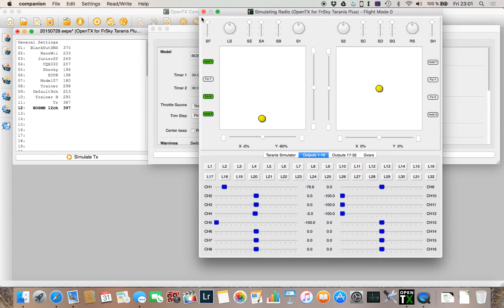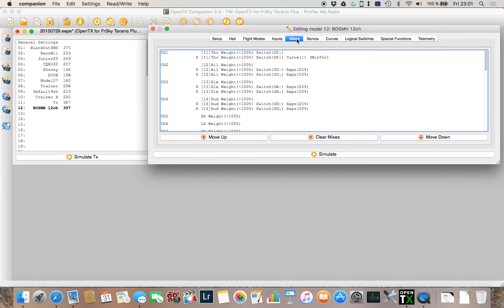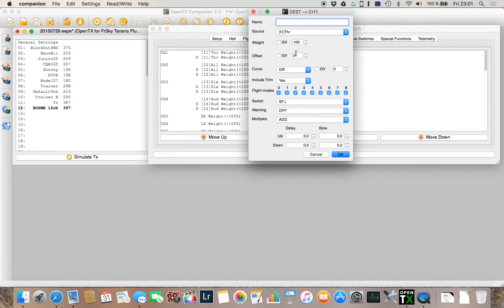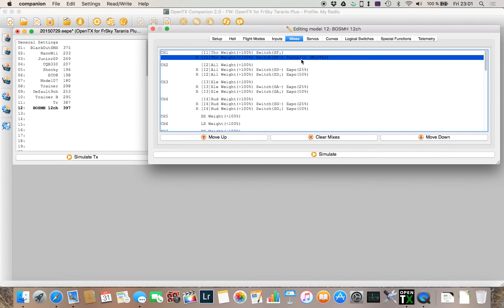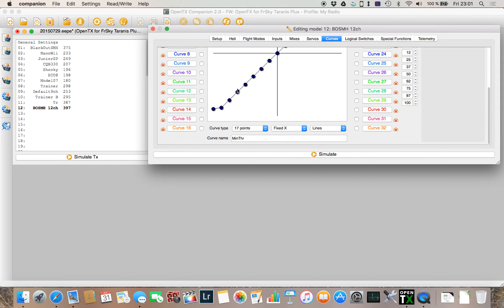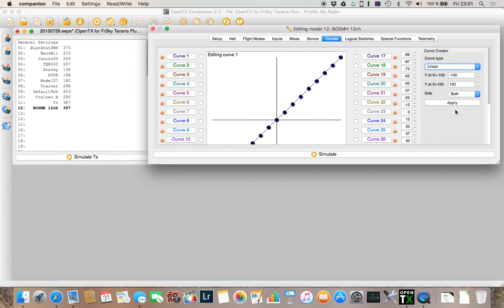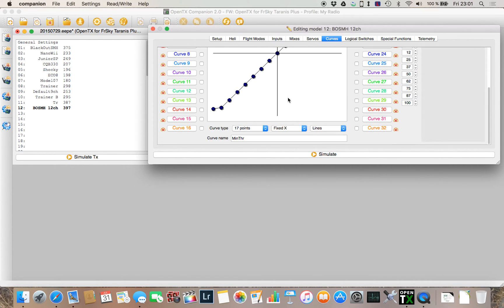I actually just used a mix. I have the normal throttle curve here, that's just a normal thing you set up, and then I have a curve. What does this curve look like? It's basically a 17-point curve which was created like this: I just select linear, apply, and then you get 17 points all linear.